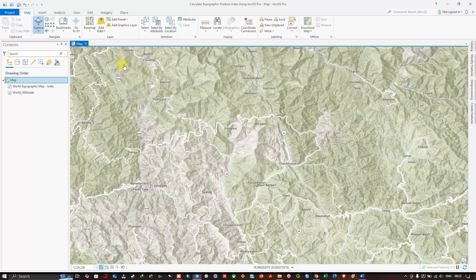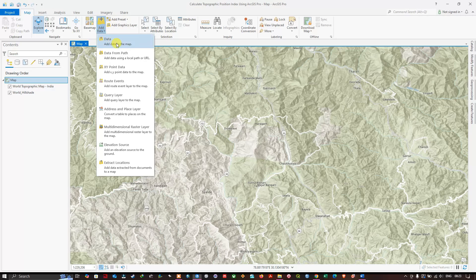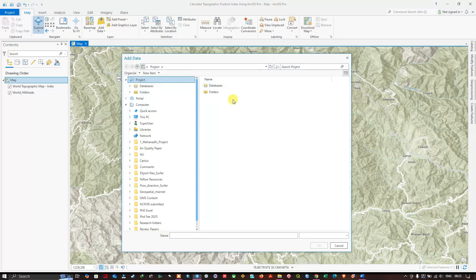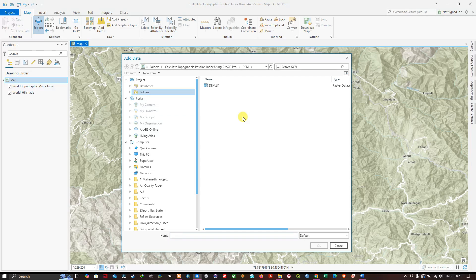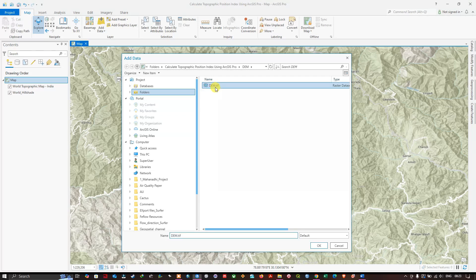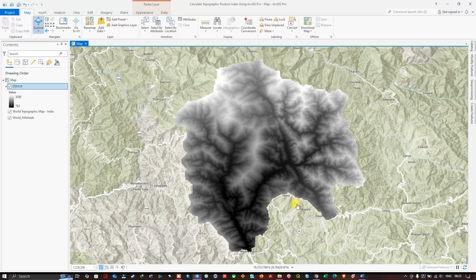I have downloaded my DEM data and will now add it into ArcGIS Pro. Navigate to the Map section, click Add Data, then Add Data to the Map. Navigate to the folder location where you saved your DEM data, select it, and click OK. This is our DEM data now loaded.